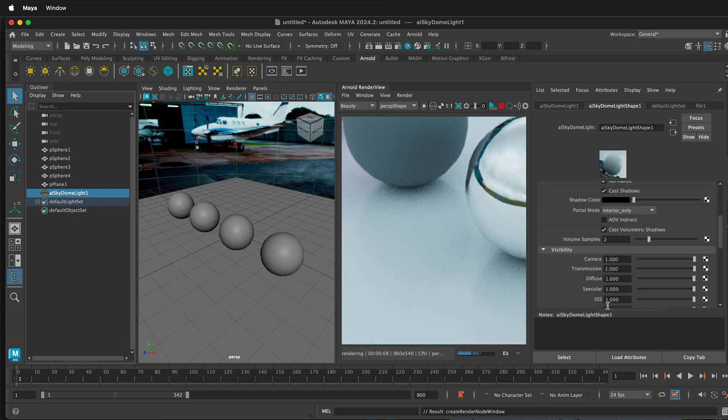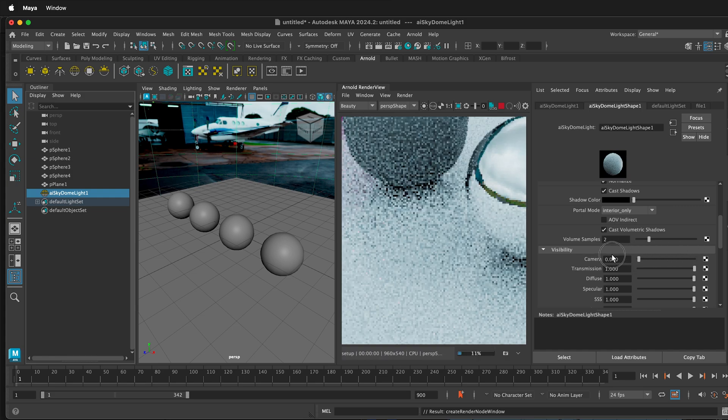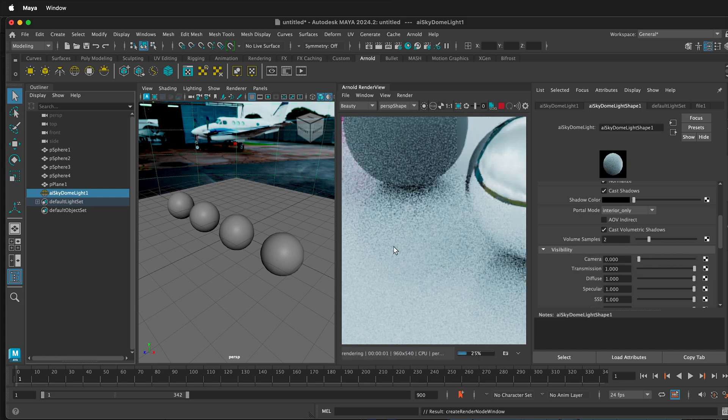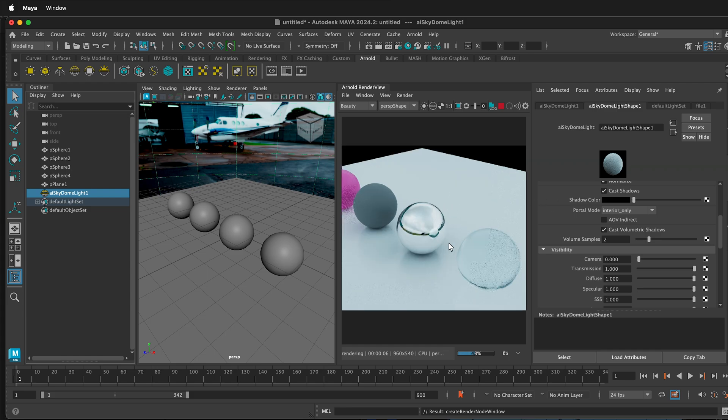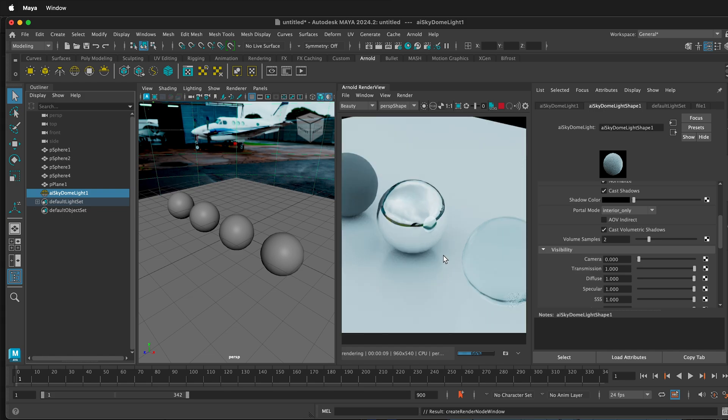If you want it to not show up in your image, you can see how it's in the background right here, you can just turn Camera down to zero. And then in the Arnold render view, you'll just see a blank background. So hopefully this allows you to add an HDRI image in Maya. Happy 3D modeling.